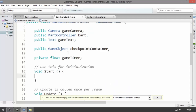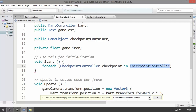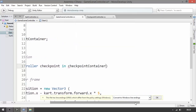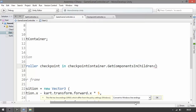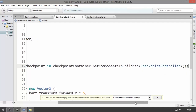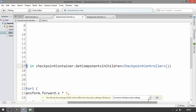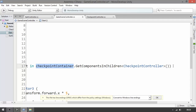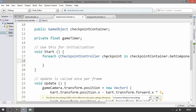In the Start method of the GameSceneController, type: 'foreach (CheckpointController checkpoint in checkpointContainer.GetComponentsInChildren<CheckpointController>())'. We're going to check all the checkpoints inside an array that contains all checkpoint children of the checkpoint container. Then open and close our scope.